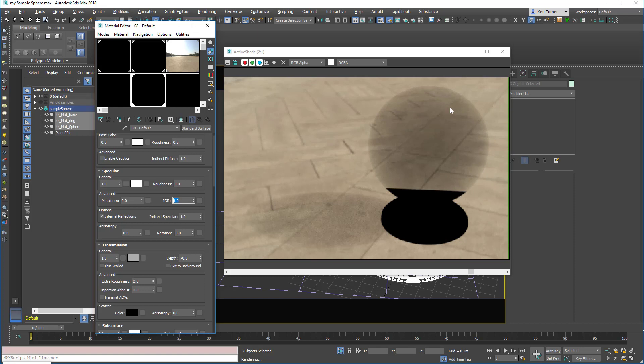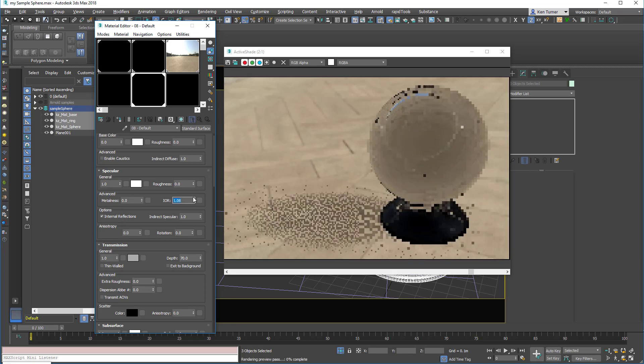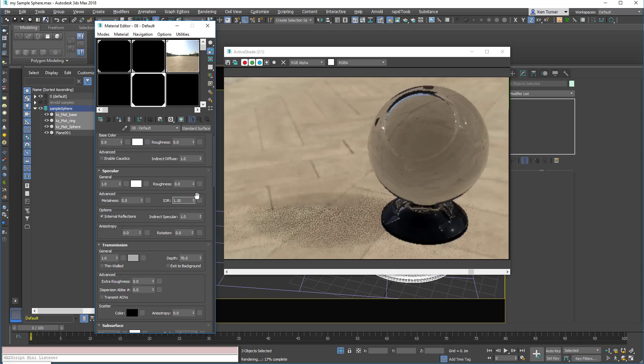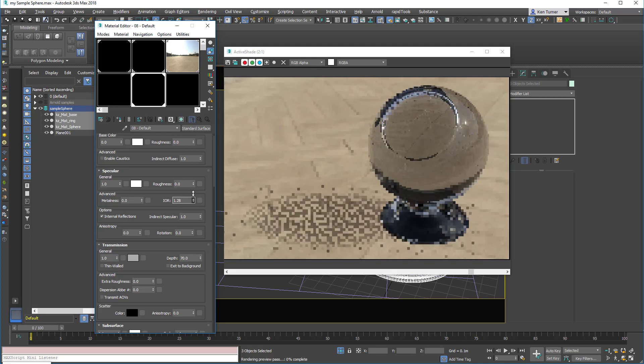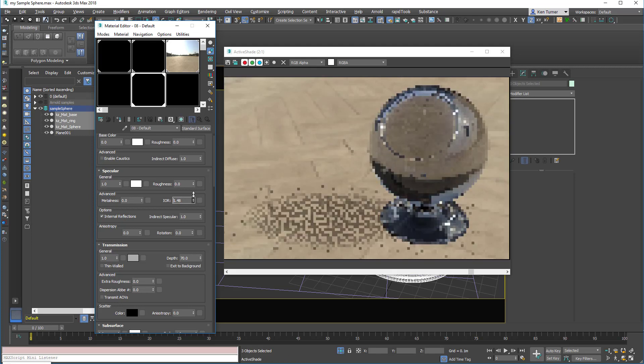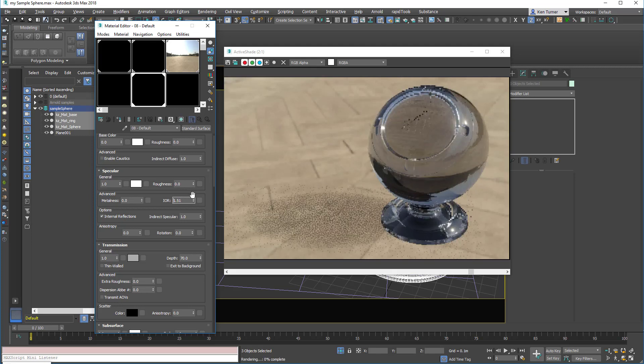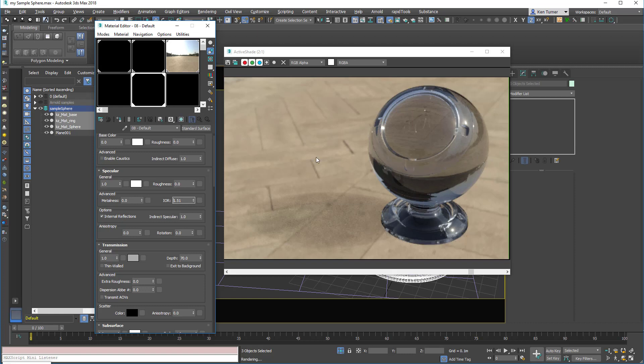As you dial it up, you'll start to see the lens effect creep in, until we get to around 1.5, which is a good value for glass.